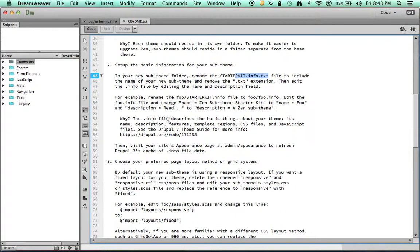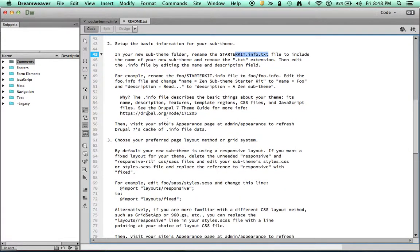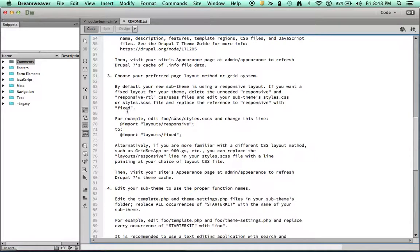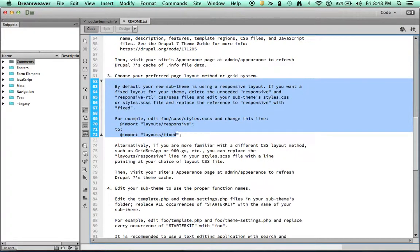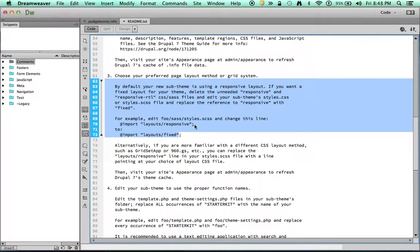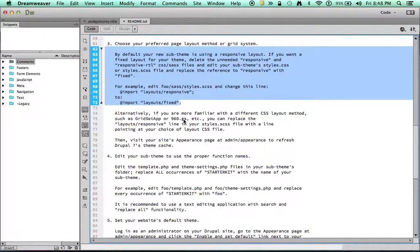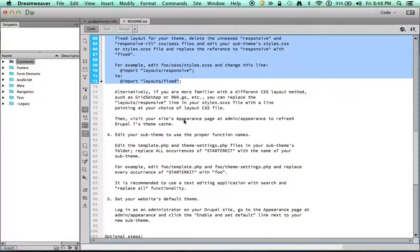And it tells you a little bit more reasoning behind it. And this is setting up your layouts. I'm not going to worry about this right now. But this is telling you you can set it up for either responsive or fixed design. So play with that as you see fit.